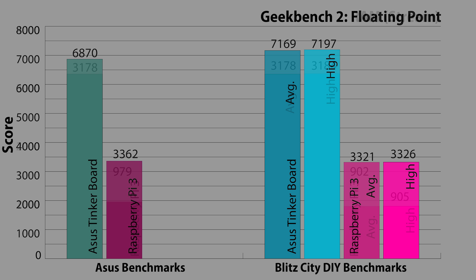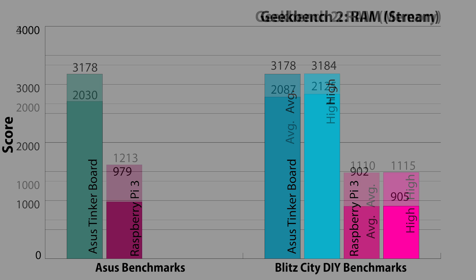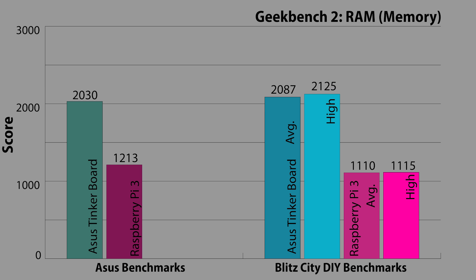Moving on to RAM, Asus reported a score of 31.78 for the tinkerboard and 9.79 for the Pi in the stream test. I got an average of 31.78 for the tinkerboard, matching Asus' result, and an average of 9.02 for the Pi, which was disappointing. The final RAM test is the memory test. Asus had the tinkerboard at 20.30 and the Pi at 12.13. For me, the tinkerboard had an average of 20.87 and the Pi with an average of 11.10.